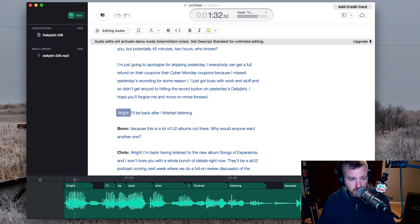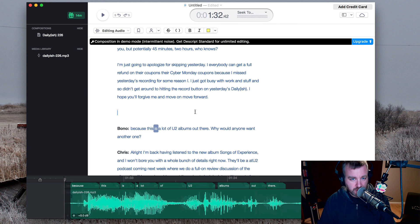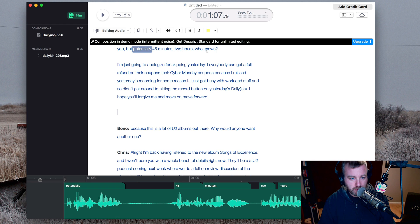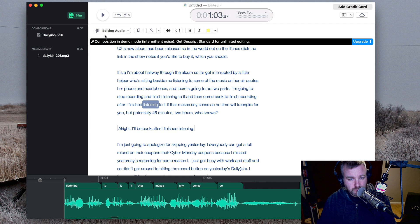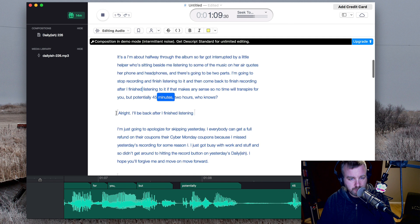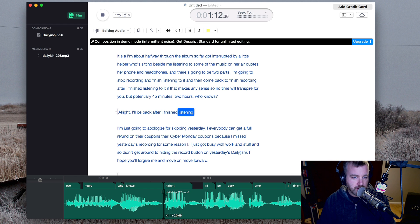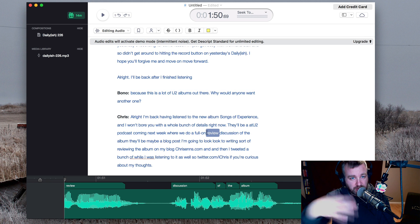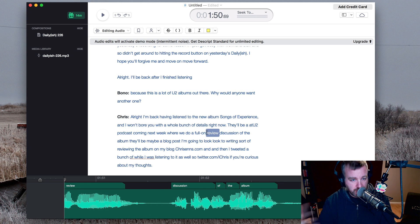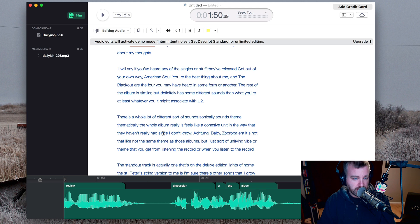So let's say I want to just take all that and copy or cut it and put it elsewhere — which doesn't really make sense, but just for demonstrating. So no time will transpire for you, but potentially 45 minutes to two hours of editing. I'll undo that — not a great edit, but it gives you a starting point. You could take that into something like Logic, GarageBand, or Audition and do a more proper cleaned-up edit with crossfades and things like that.